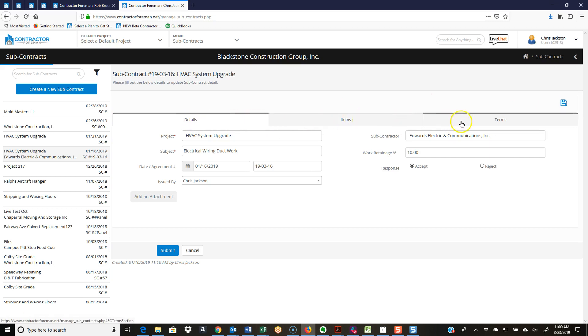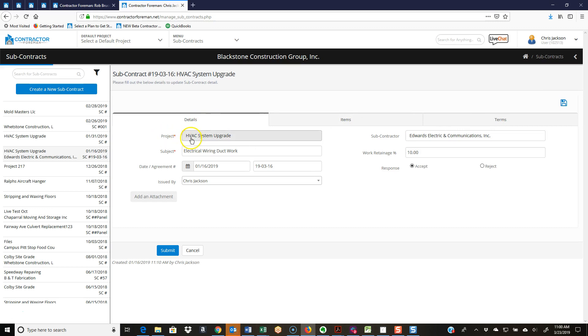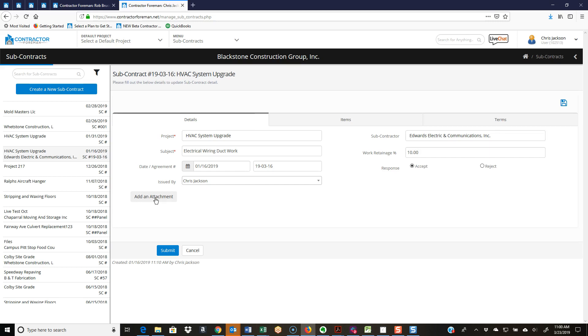You've got your three tabs: details, items, and terms. On your details tab, you have your project, the subject, the date and agreement number, and who issued it from your company. Then you have an option to add an attachment. You might want to put up some other documents with this, the plans that you sent them that they quoted the price from. We don't charge for storage, so load up whatever you need to and no worries about extra storage cost.